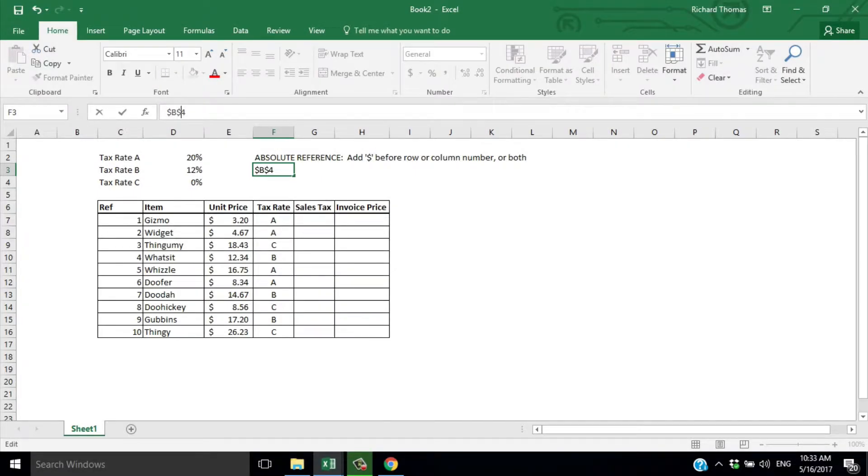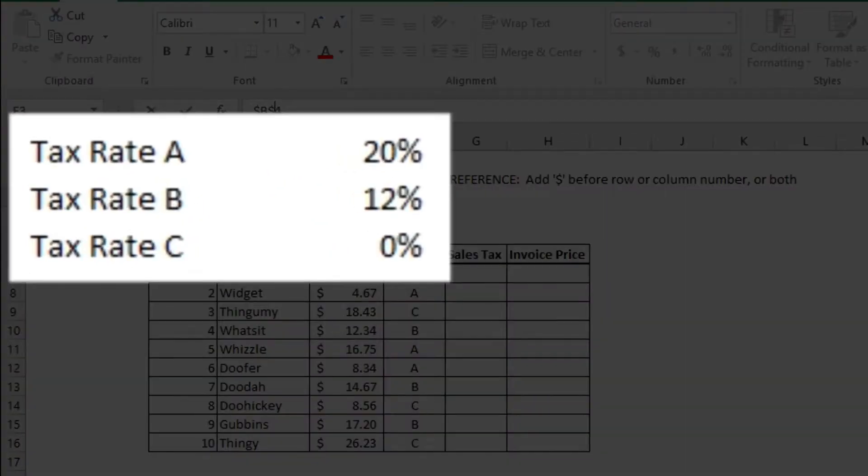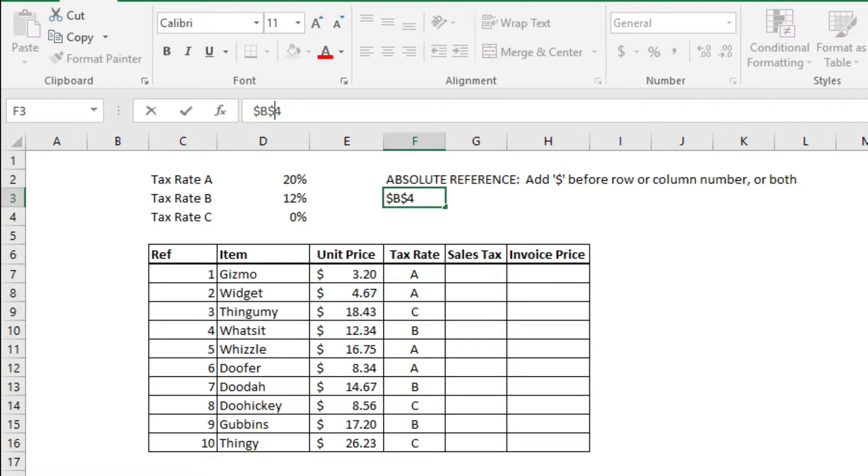An example might be when you're applying sales tax to a set of prices. Here's an extract from a list of products with their unit price. You'll see that there are three different tax rates. Suppose the tax rates change. Imagine having to change every line in a table with hundreds of entries—a long and boring job and a recipe for making a mistake.